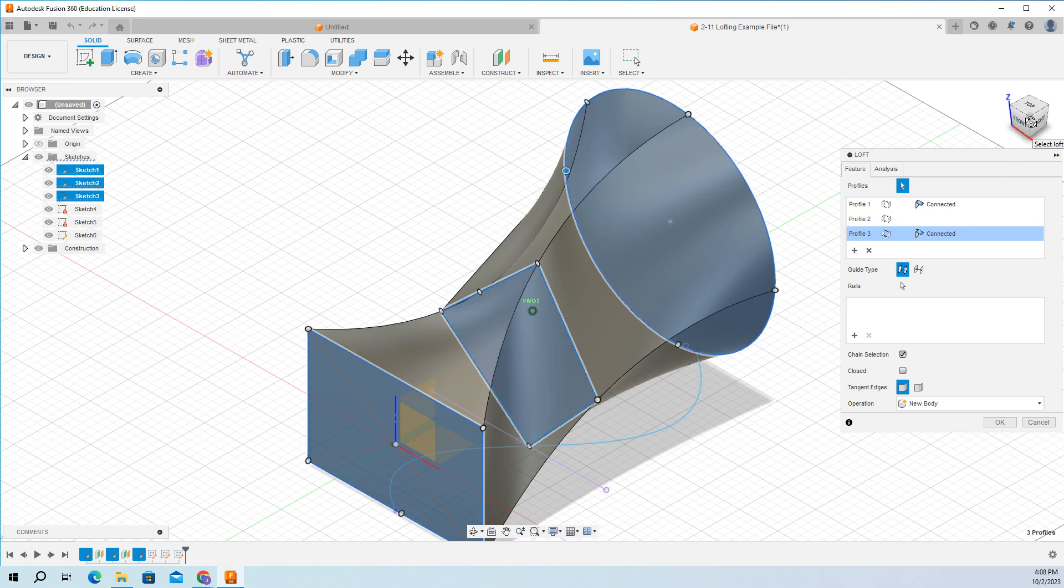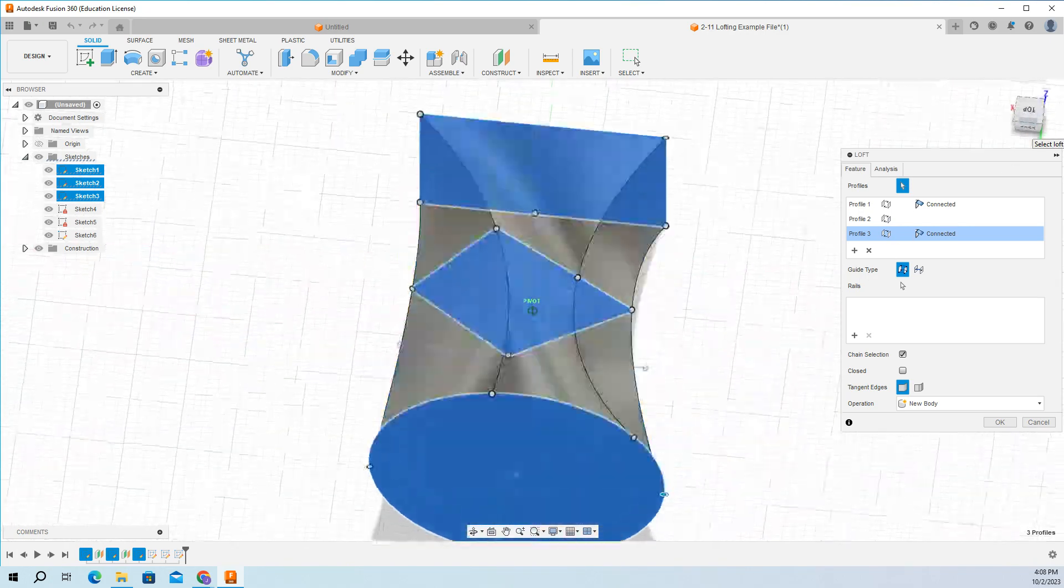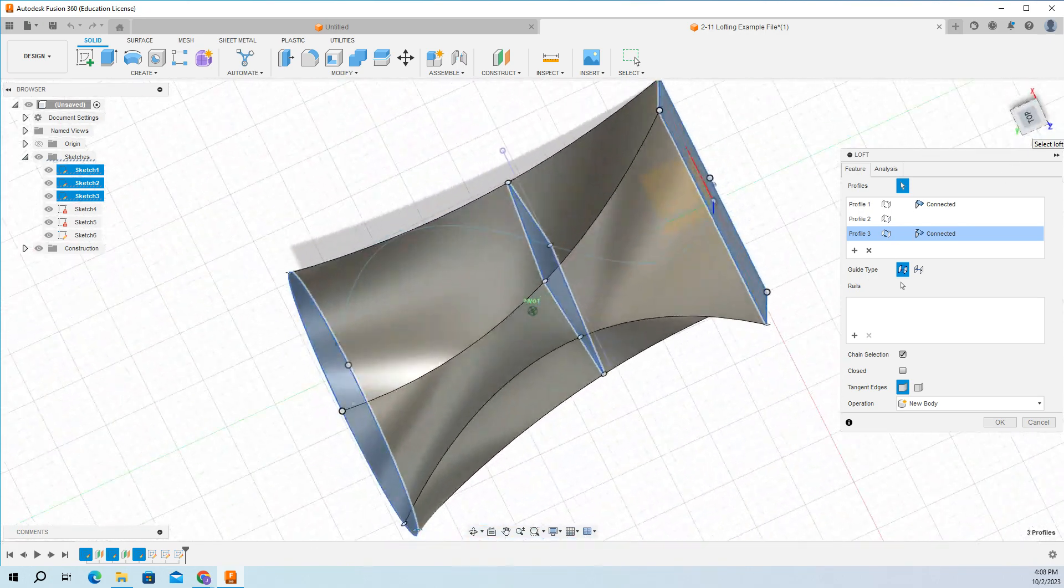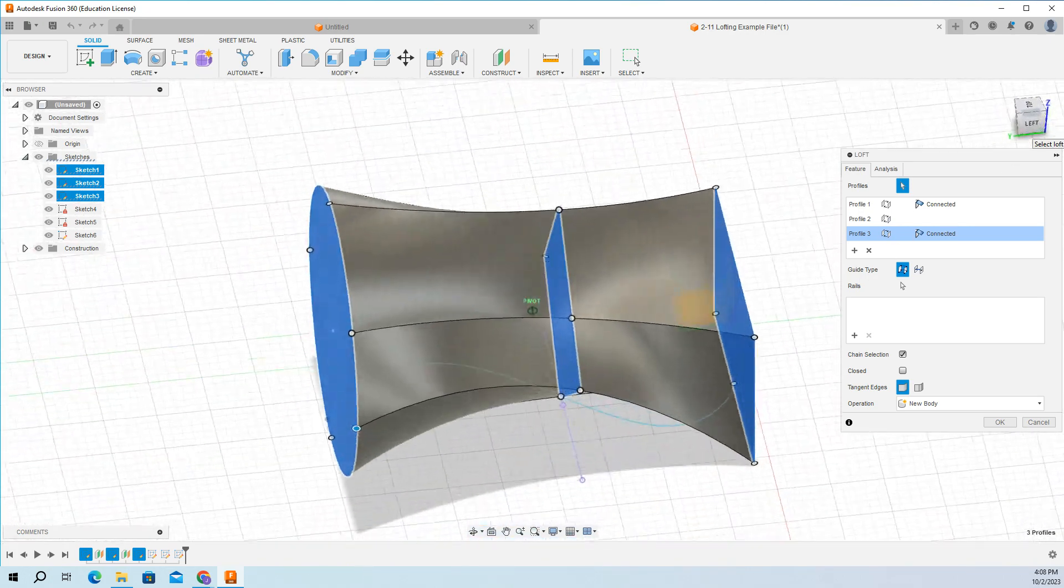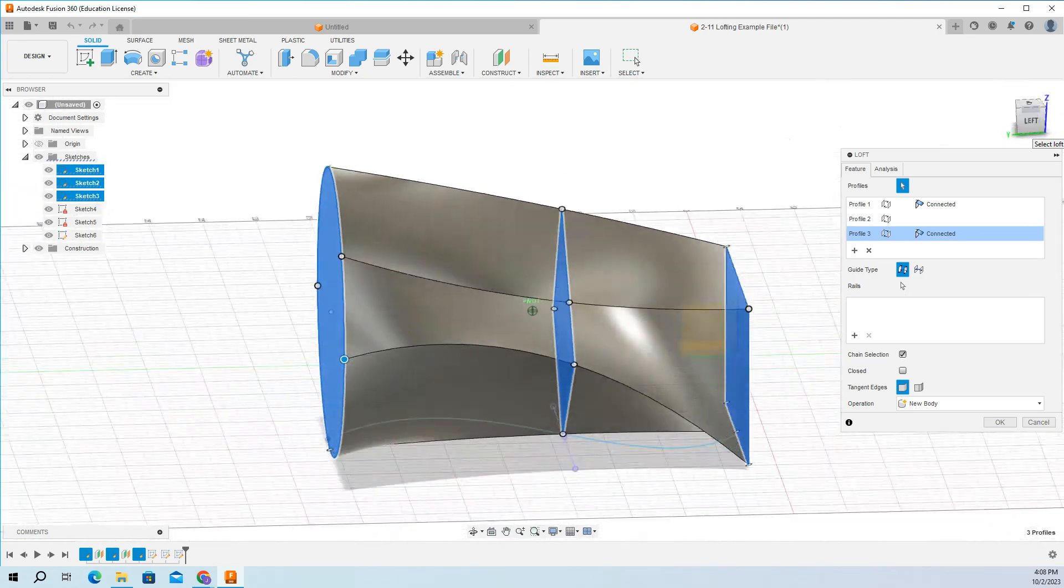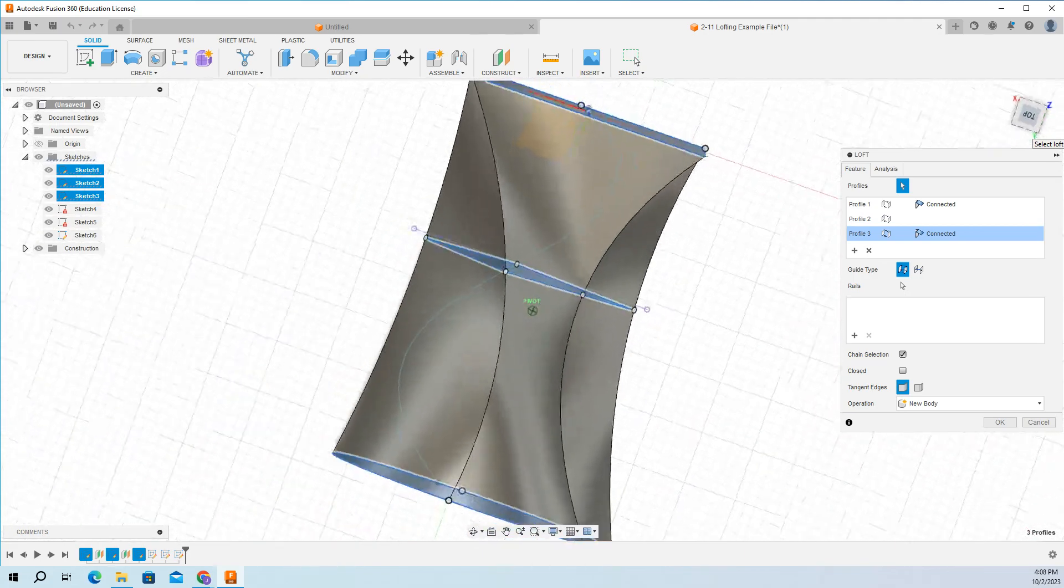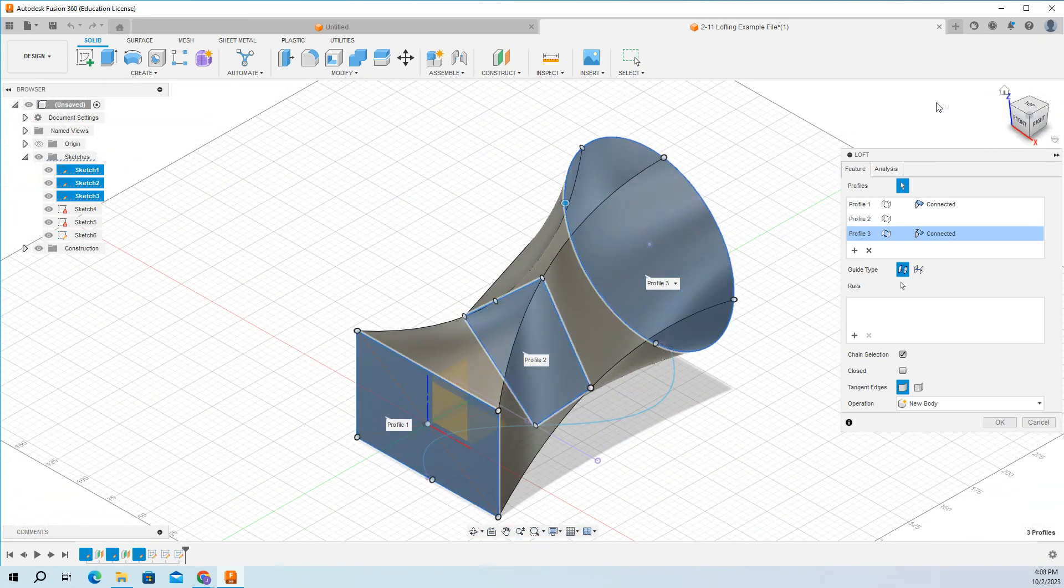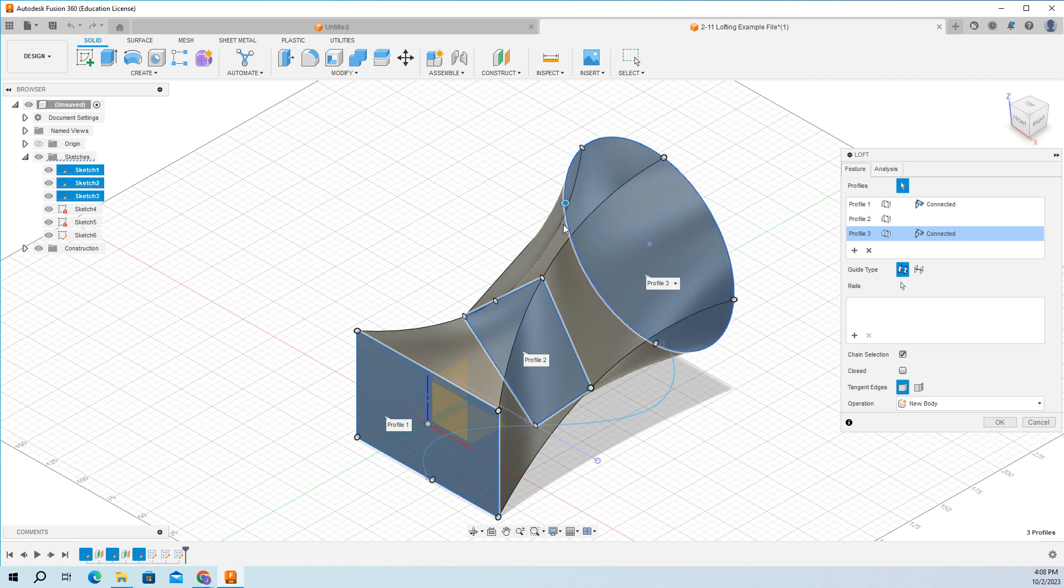So I'm moving around. That's our loft. I snap it back into place. We got our three profiles.